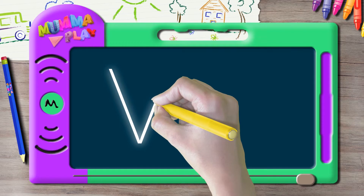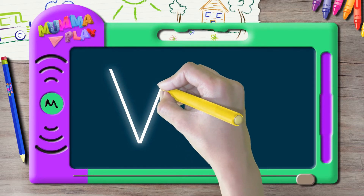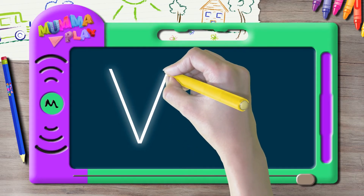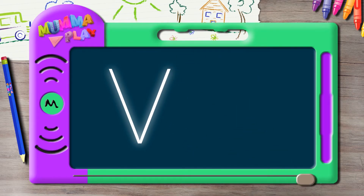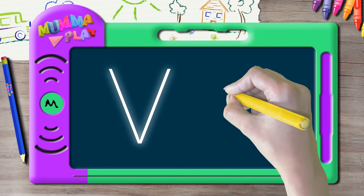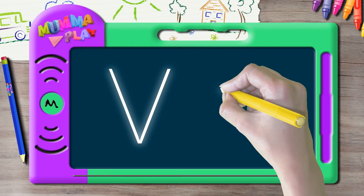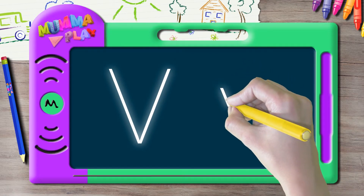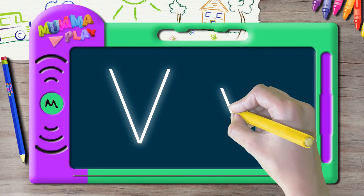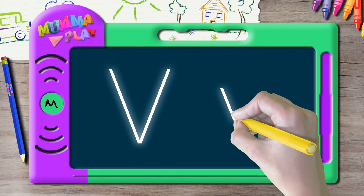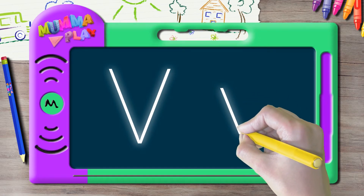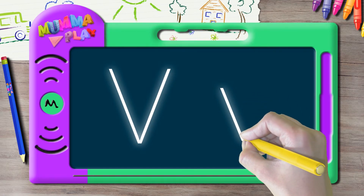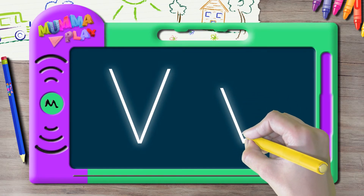with another slant line from the bottom to the top, like this. That's capital B. For the small v, we'll start in the middle and draw a slant line from the top to the bottom, then continue with another